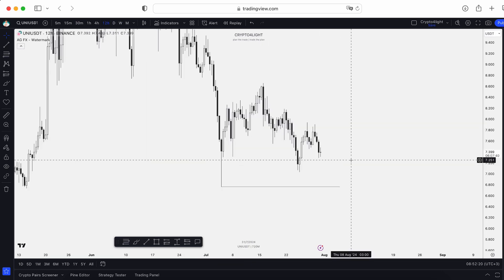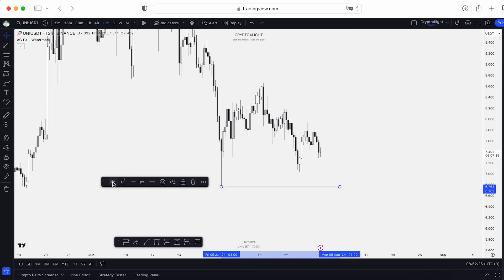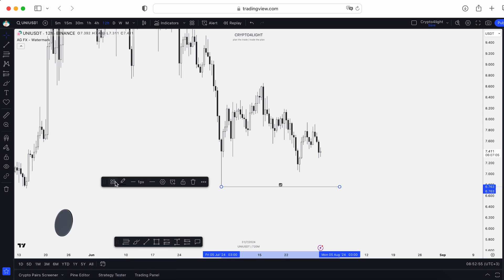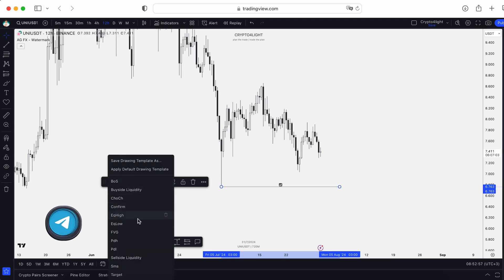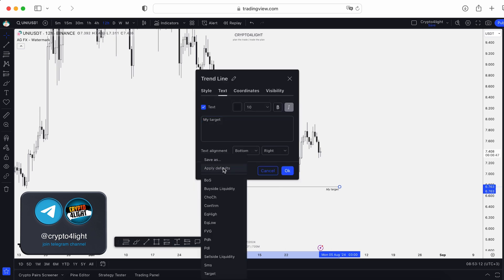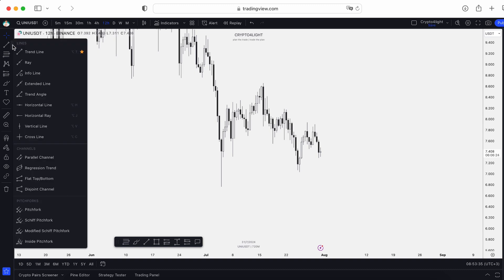Next, what I recommend doing with lines is creating templates. You choose the line, go to 'Templates,' and you can see my existing templates. When I mark a line at a specific level, I don't have to spend time on typing — for example, 'this is my target' or 'this is a previous day low.' You can save as and create a template, saving you a lot of time.